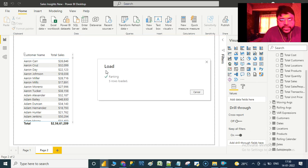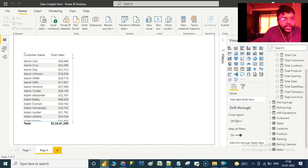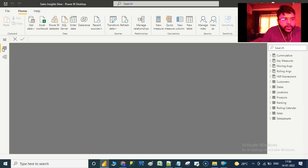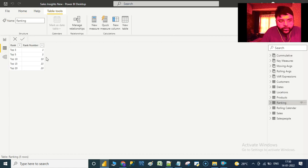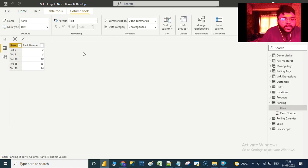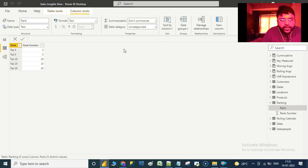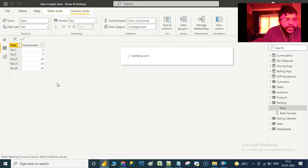Having loaded the Ranking table, let us go to the Data View, select the Ranking table, and then sort by the rank numbers in order to retain the same chronological order when the data is placed on a canvas.